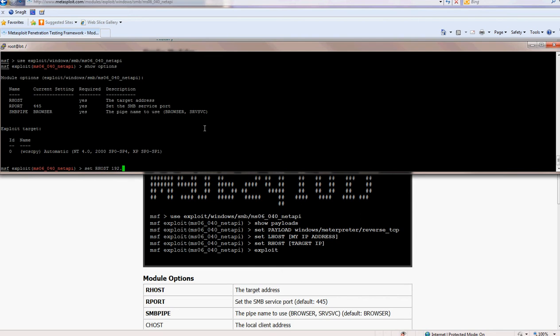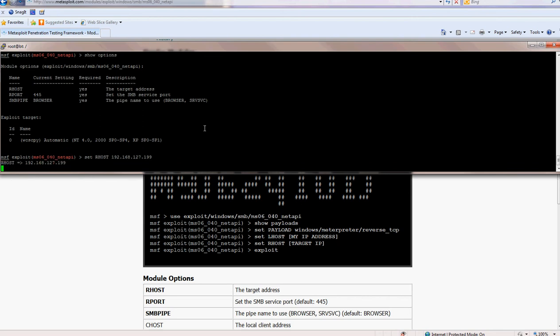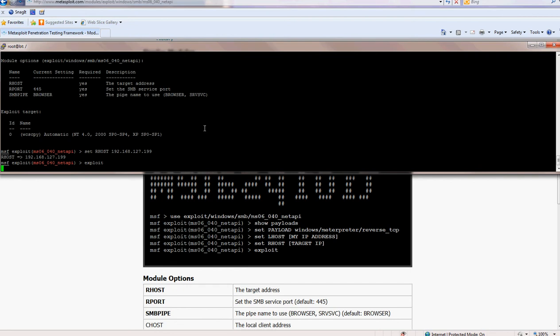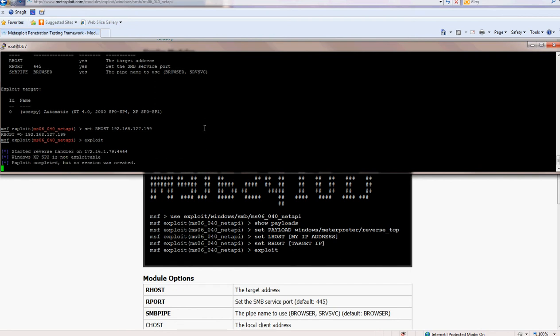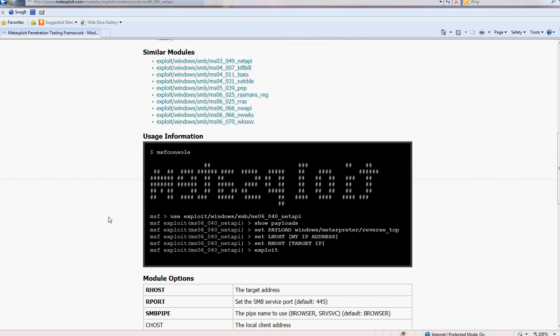192.168.169. And then just type exploit. And as you can see, it's not working because XP2 is not vulnerable.